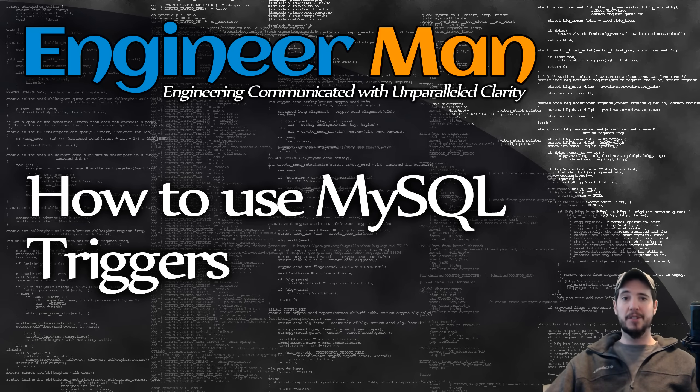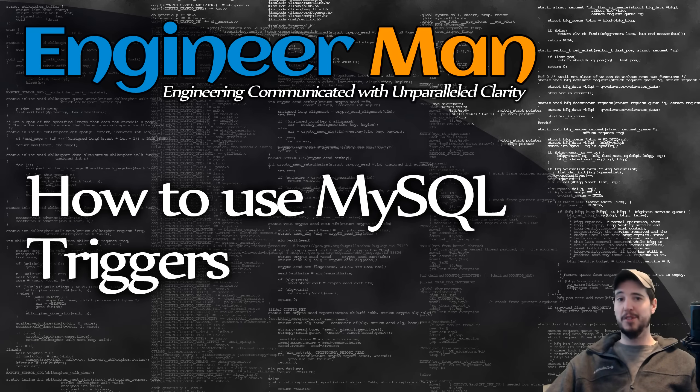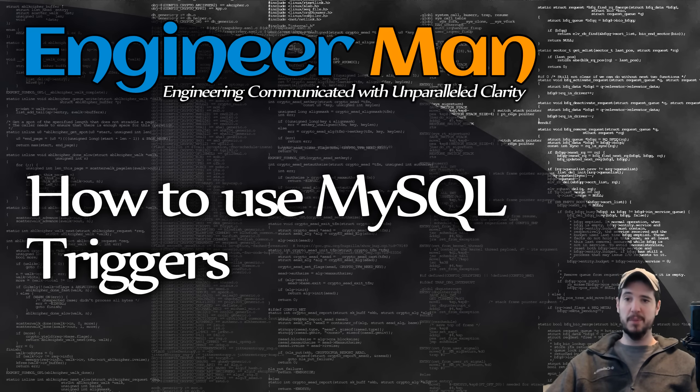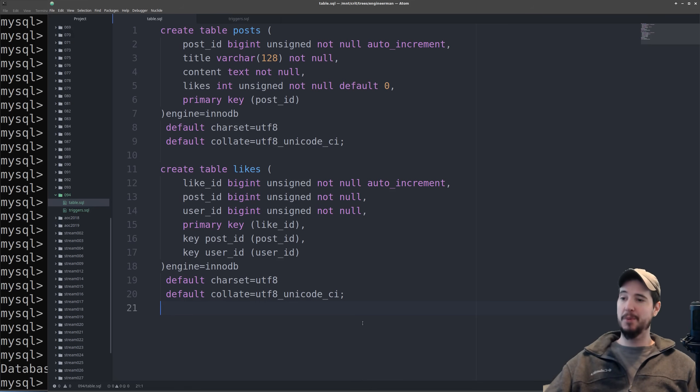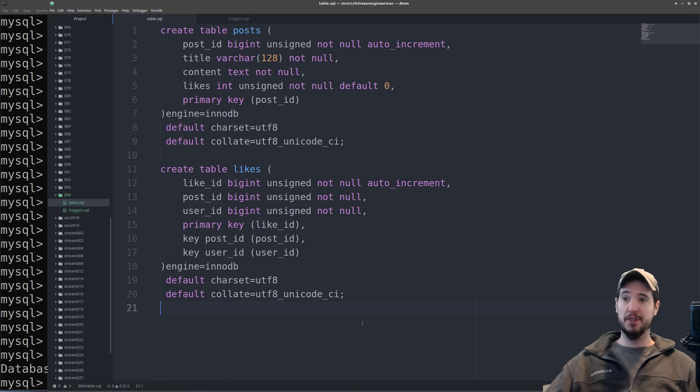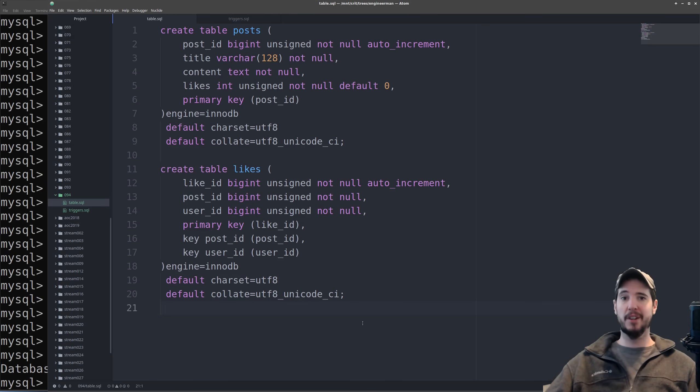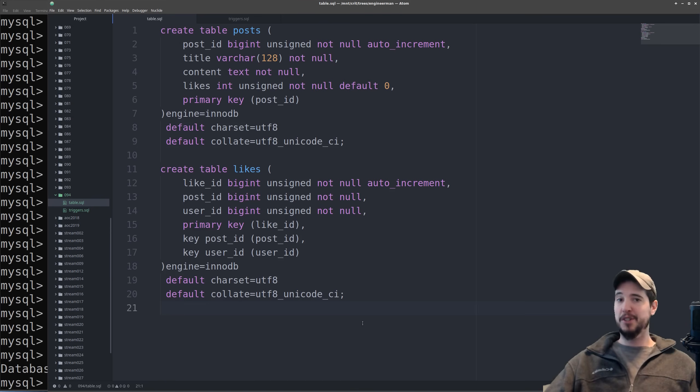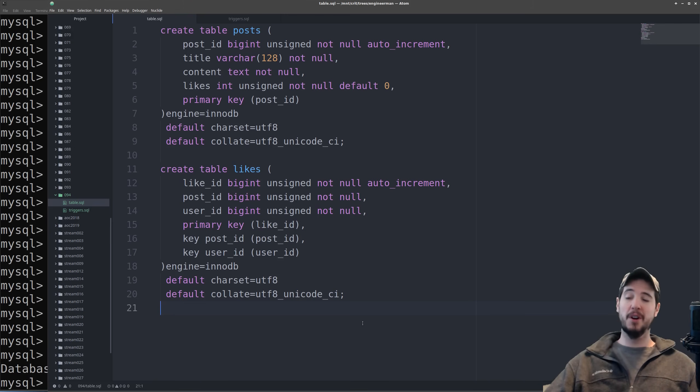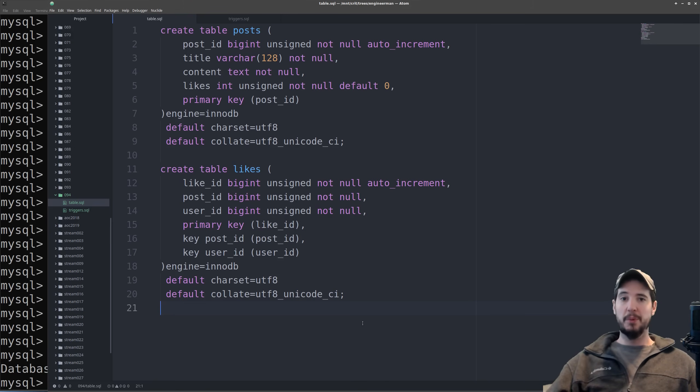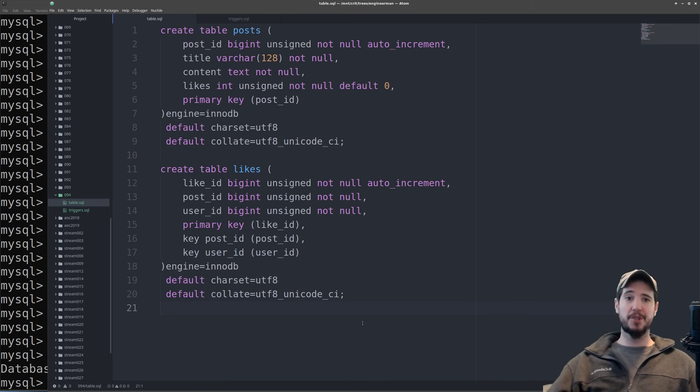So let's jump in and look at an example about a problem that we can solve with triggers and then actually implement those triggers to solve that problem. For example, we're going to have two tables here. One is going to be posts and one is going to be likes. And you can think of this as tables for a really simple social application where a post is made and then people can like that post. We're expecting some really heavy traffic on this application and we expect that every post is going to be liked around 100 to 150,000 times. We would like to display on the post the number of likes that it has received.